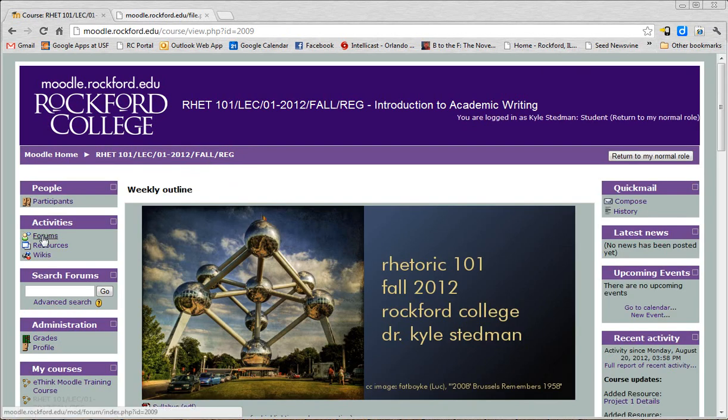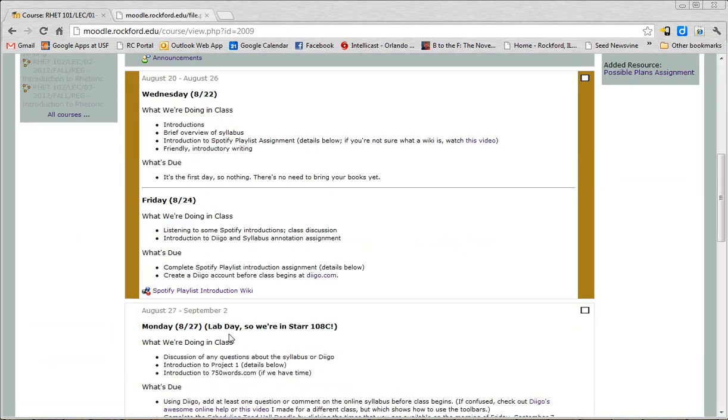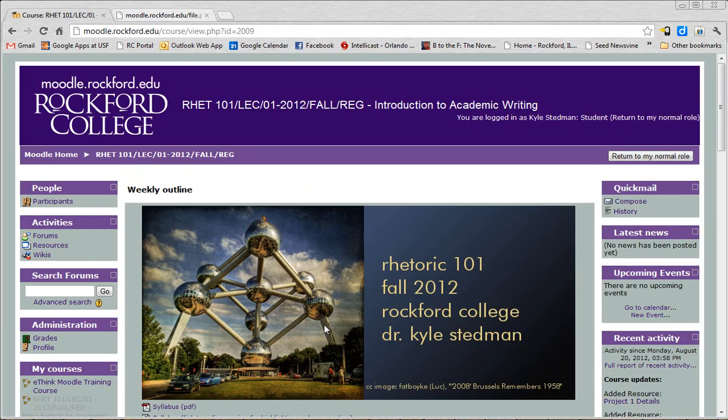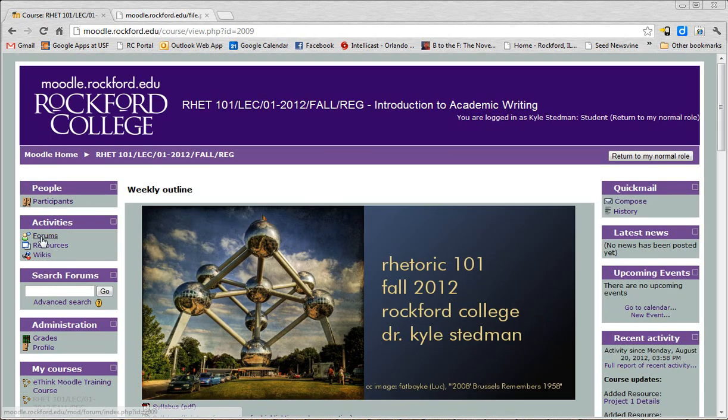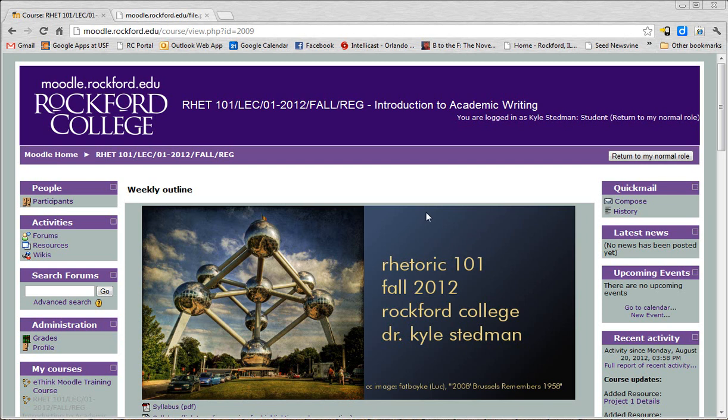Again, if I ever put a forum at the end of one of these weeks and you're like, I can't find the forum he's talking about, click Forums there. There aren't any currently there, so we're not going to bother. If you ever need to email me or the other people in the class, you can click Compose, very easy.